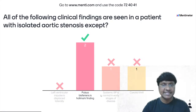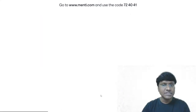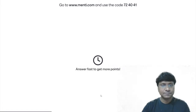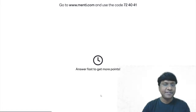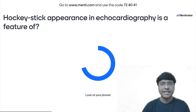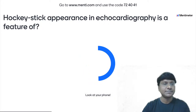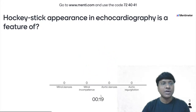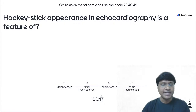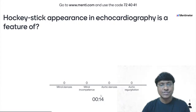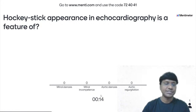The incorrect statement is: pulses bisferiens is the hallmark finding, and since the question asks 'except,' that is the correct answer. Next: hockey stick appearance in echocardiography is a feature of — mitral stenosis, mitral incompetence, aortic stenosis, or aortic regurgitation?